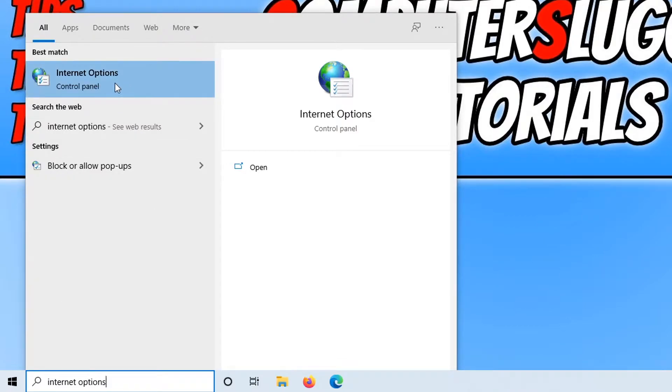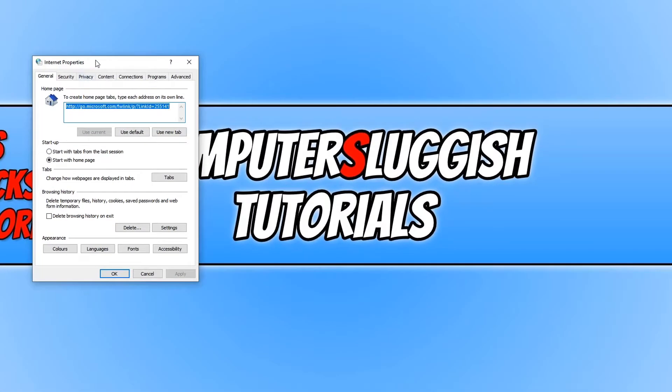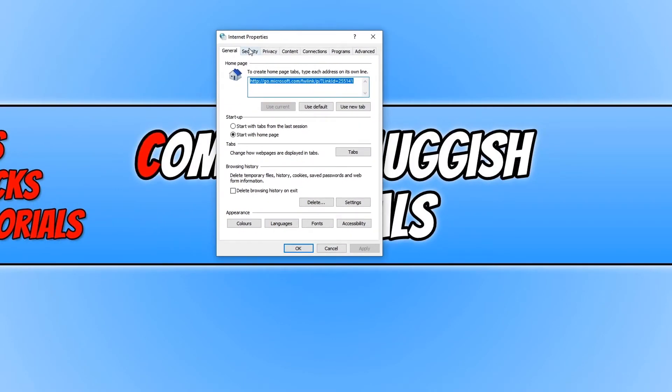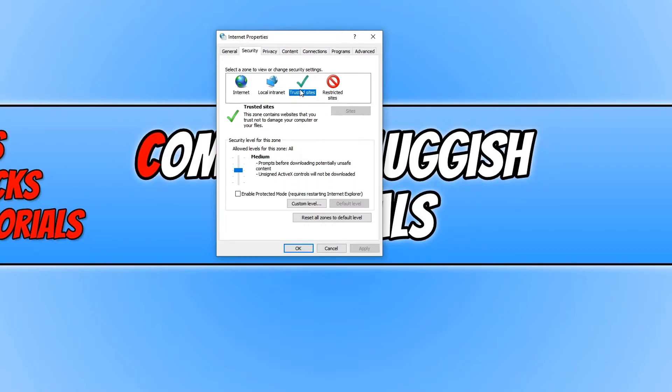You need to click on internet options and then click on the security tab. If you now click on the trusted site, the green tick here, you've actually got a few options you can change before you add the site.